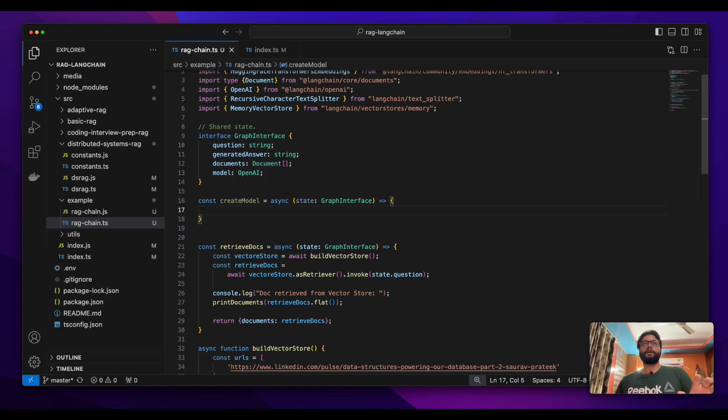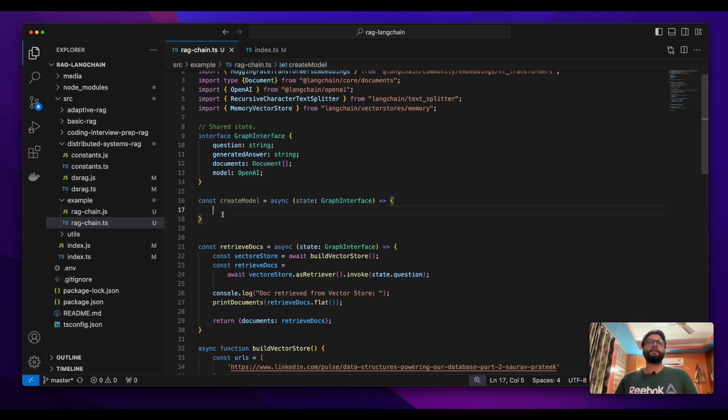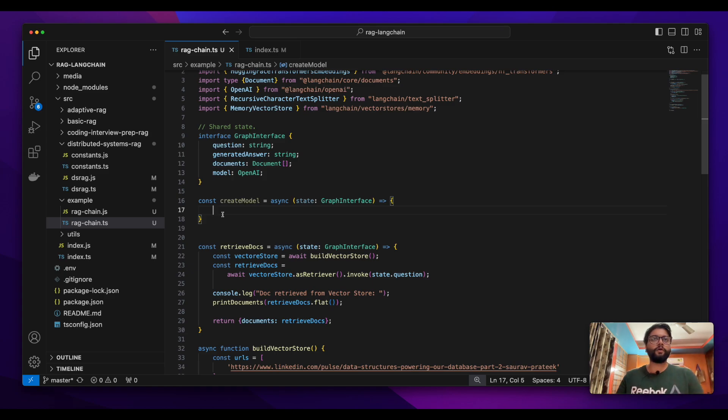So what I want to do is create a separate node that will create a model and save that created model in my shared state, that is in the graph interface, and that will be used by all the different nodes across the entire graph flow.